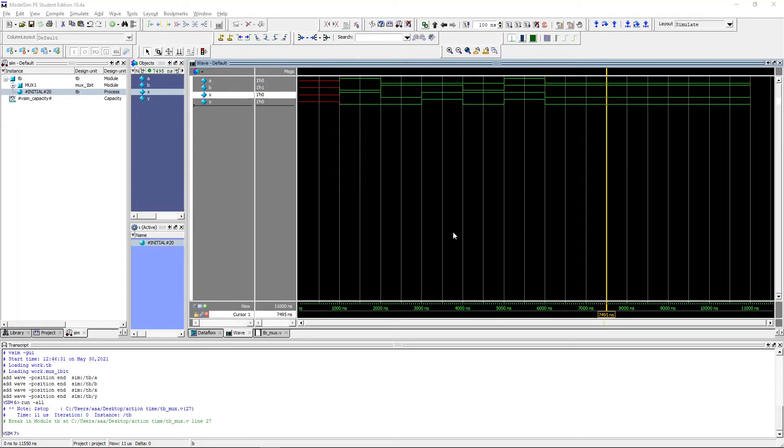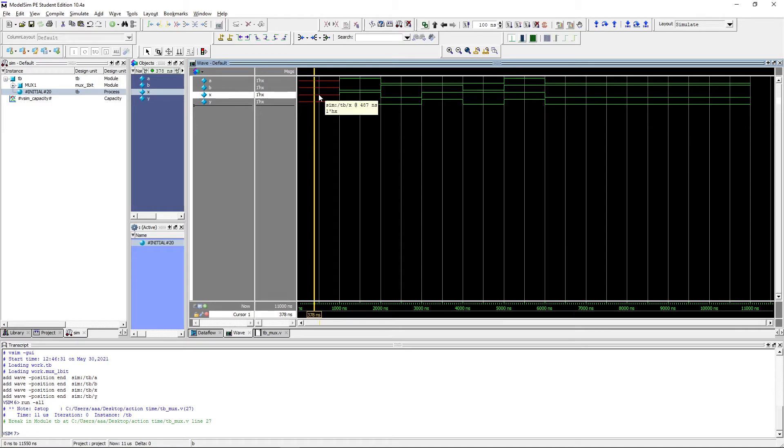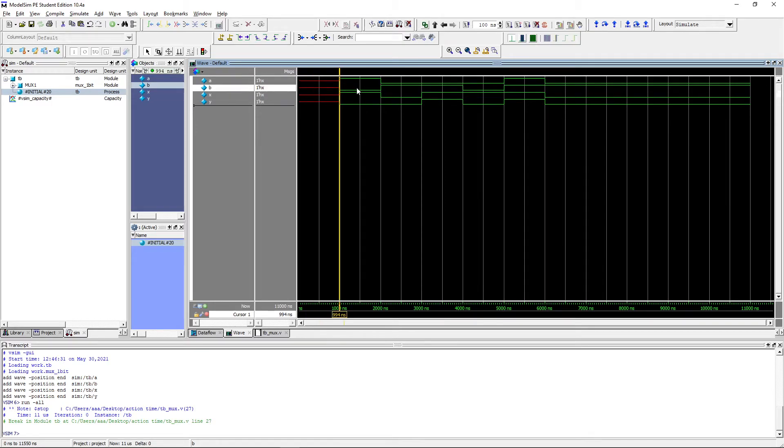After you run the simulation, you should see this in your waveform. Initially all the values are x because we start assigning values after one microsecond.